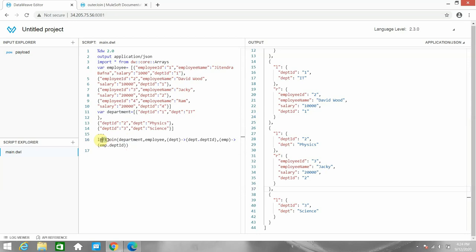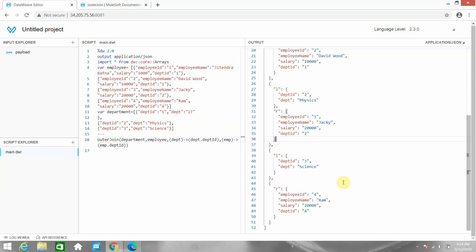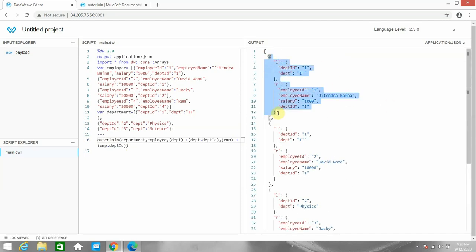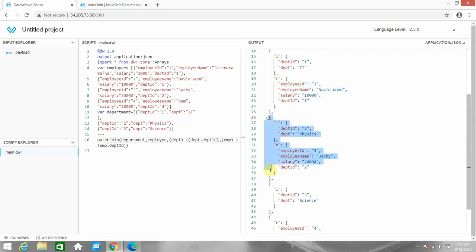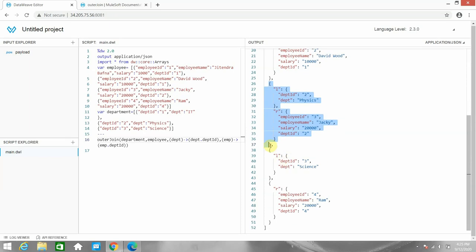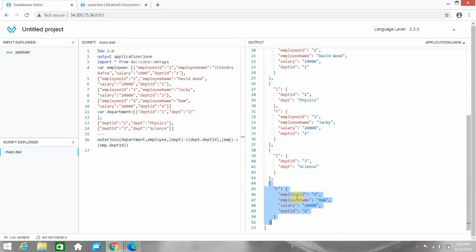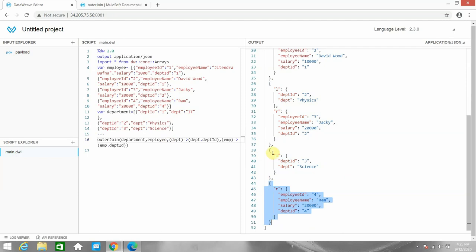Now let's see what outer join does. Let me switch to outer join. In the output you can see the matching department and employee from both left and right, matching records for all three pairs, but also a non-matching entry from the department object and a non-matching employee from the employee object. So the difference between left join and outer join is that outer join picks non-matching records from both objects, not just the left.